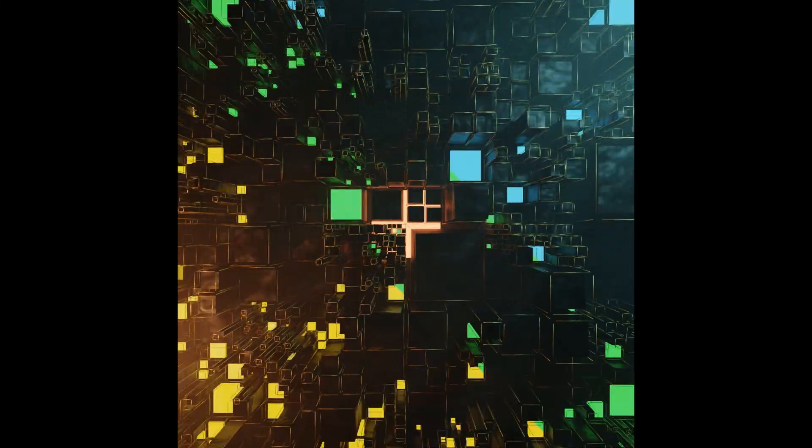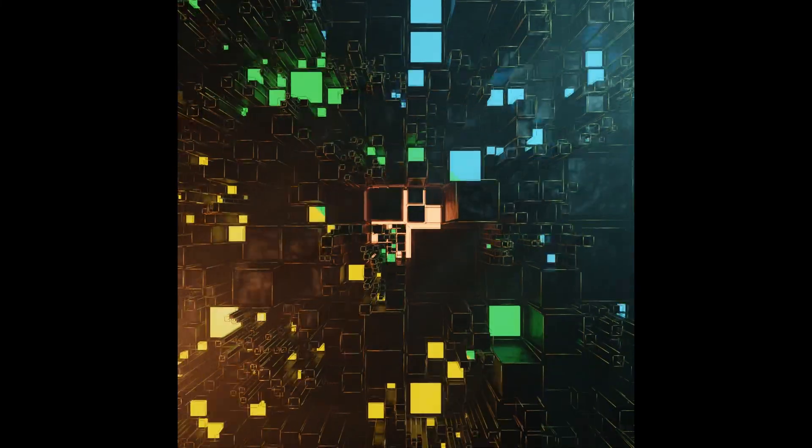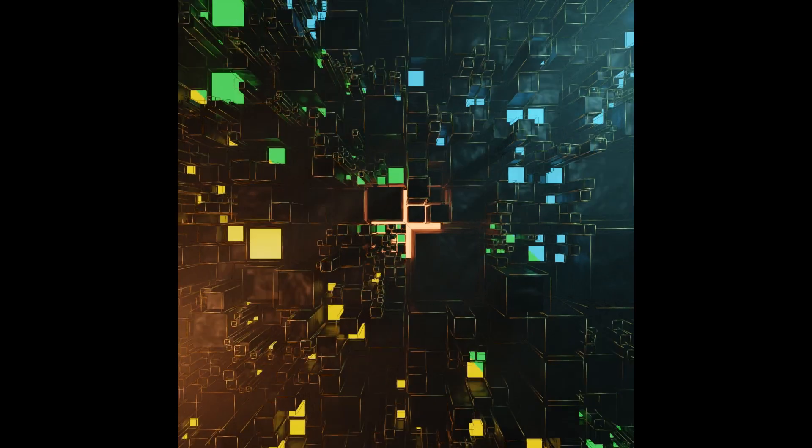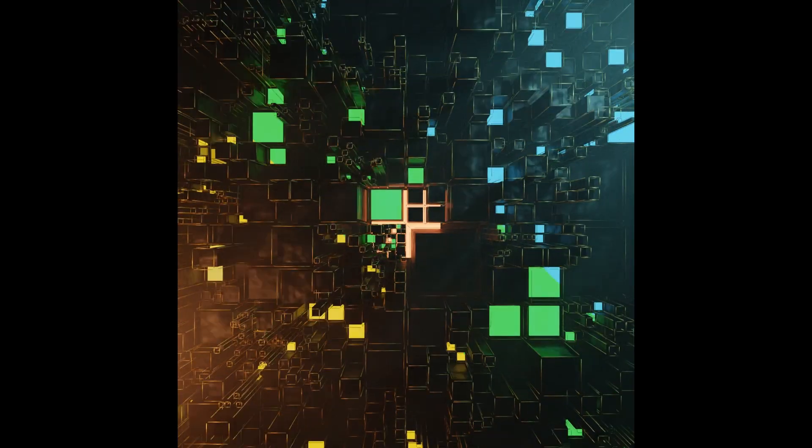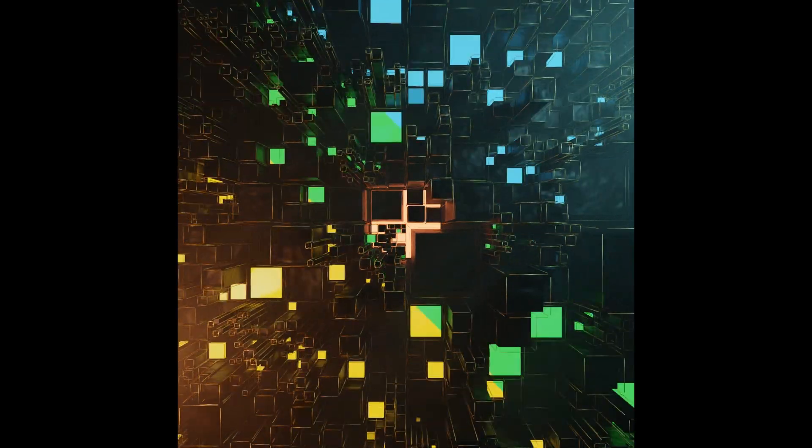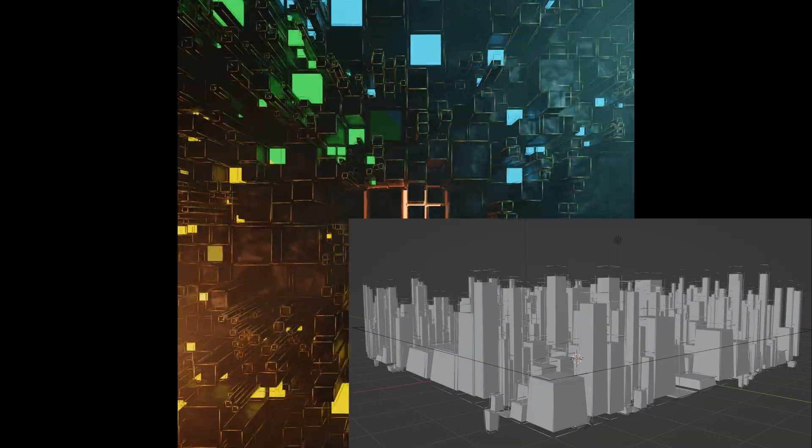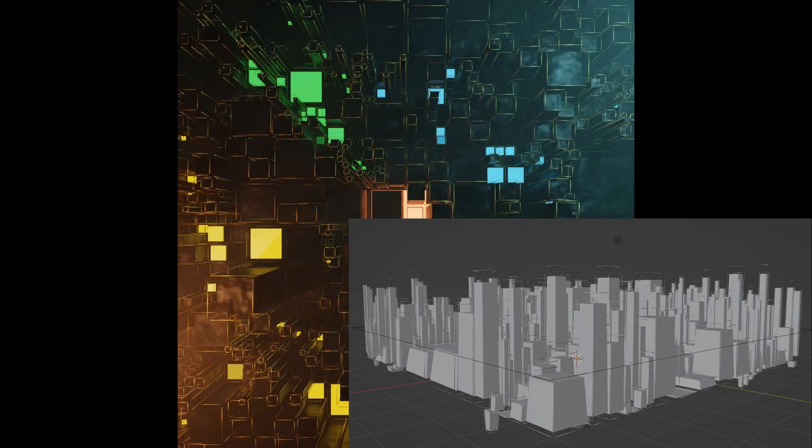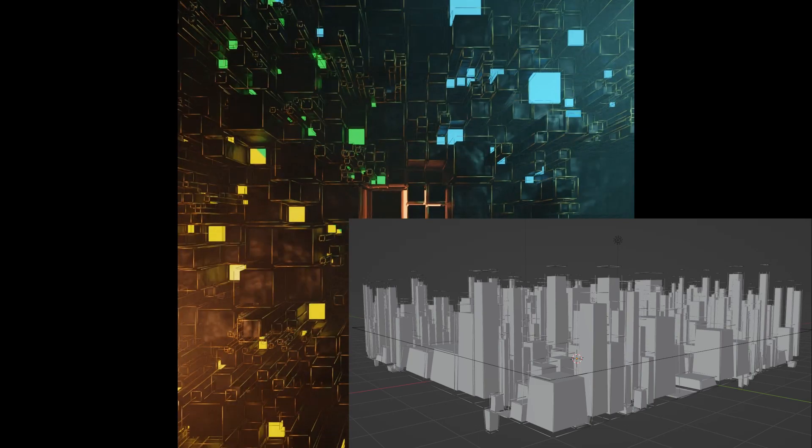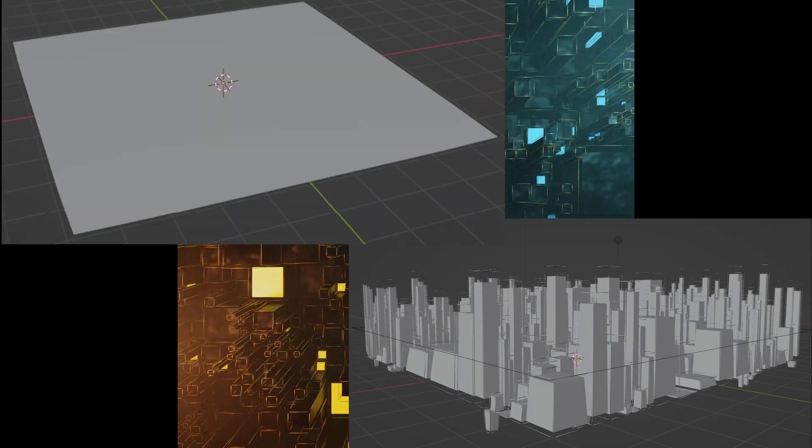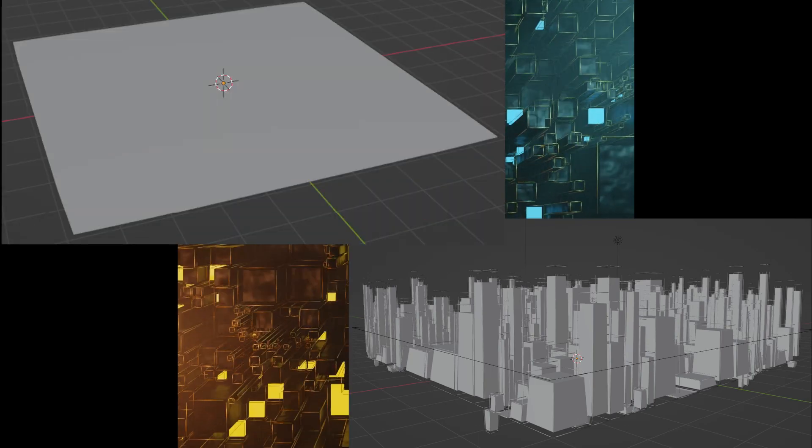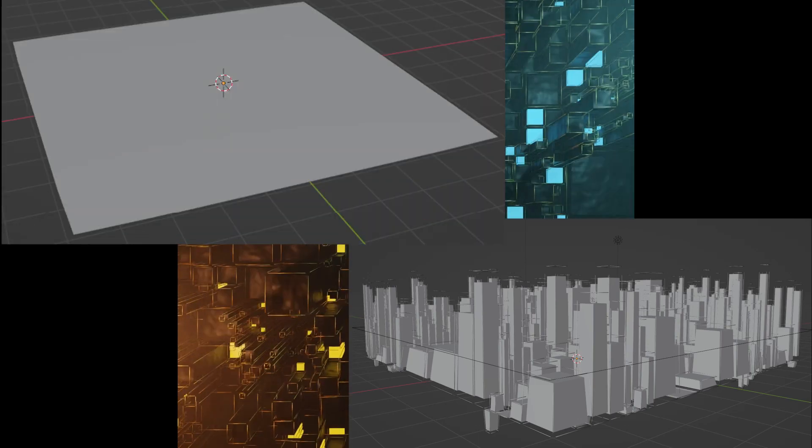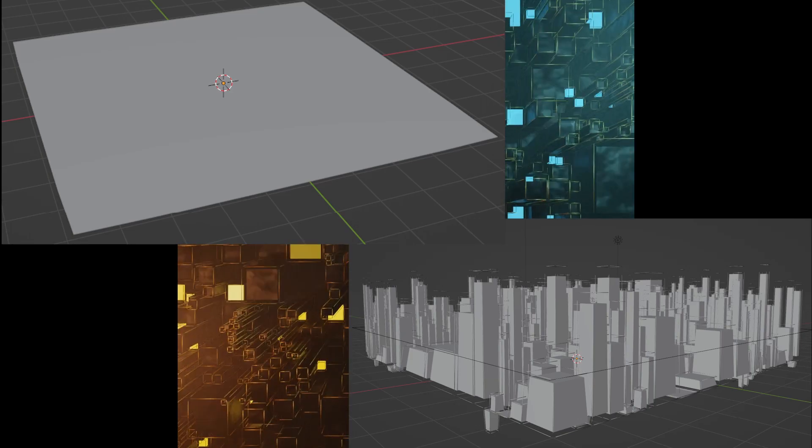This is the final result of the tutorial. But what you are actually going to learn from this tutorial: first, we will create this abstract cube structure from a single plane in geometry nodes and animate it.